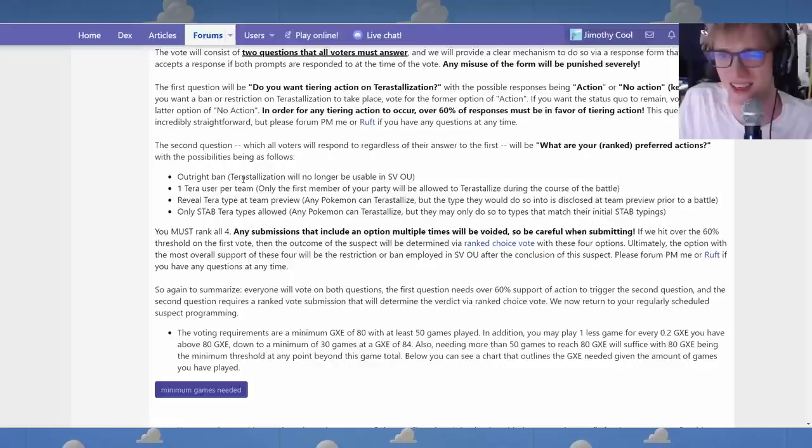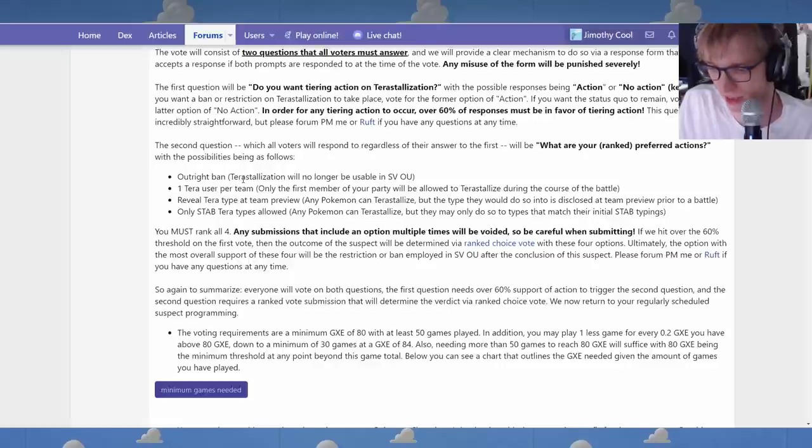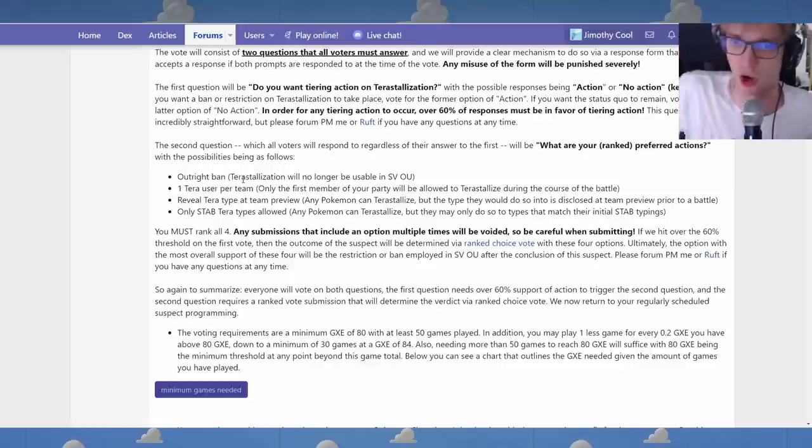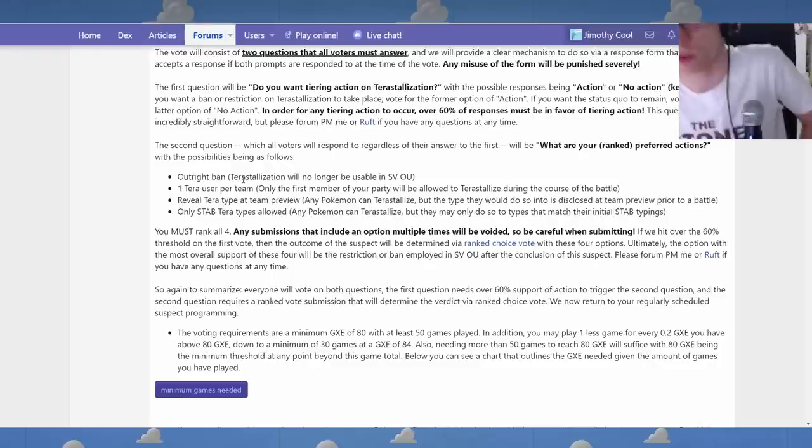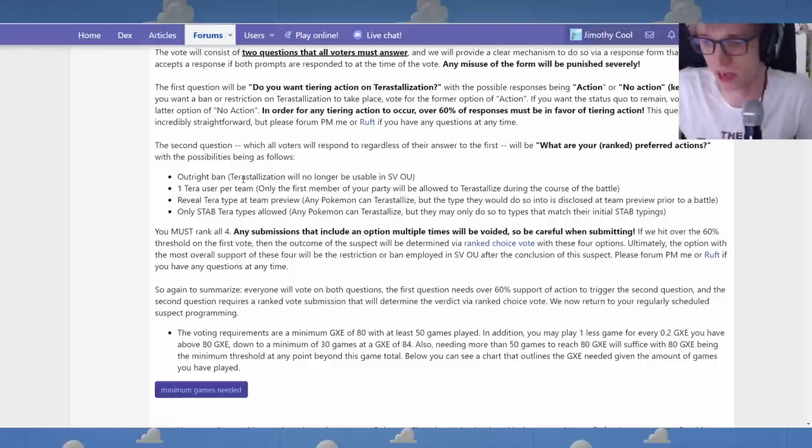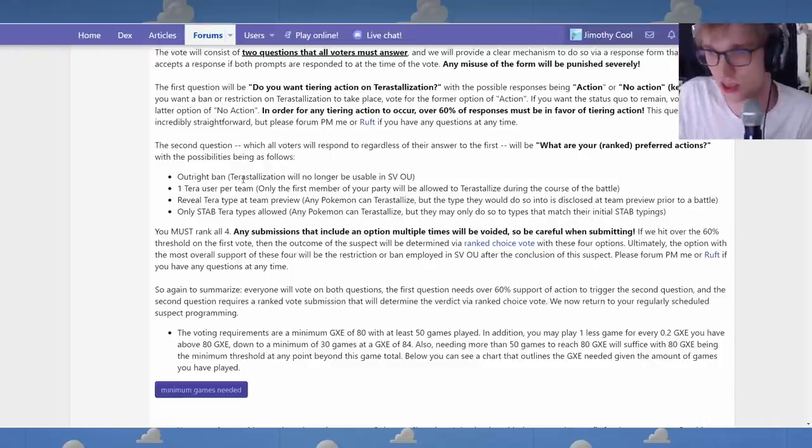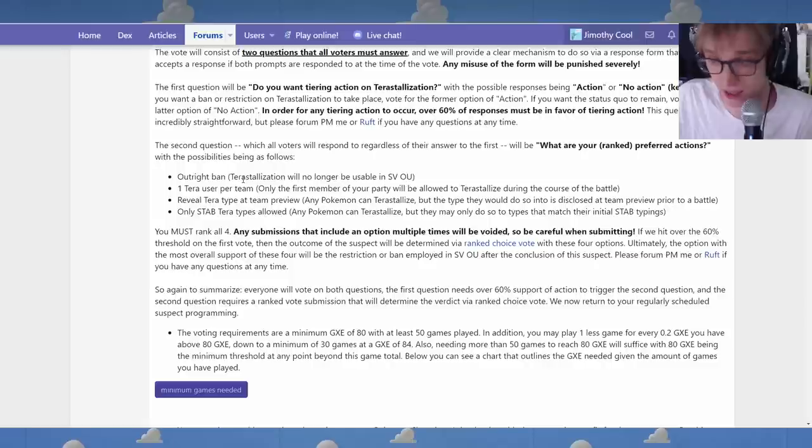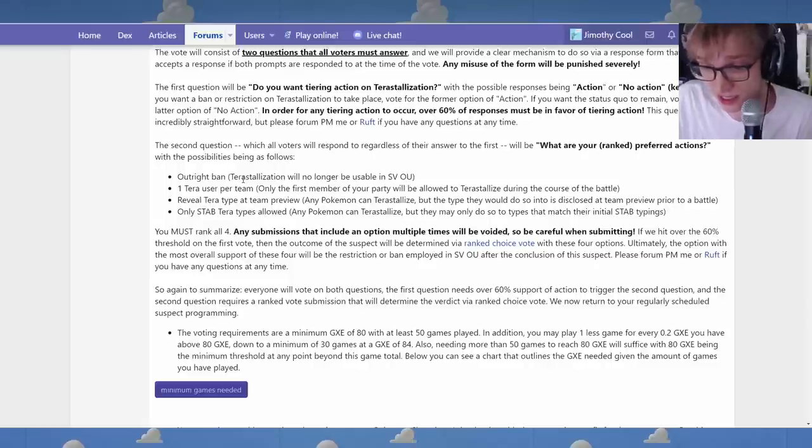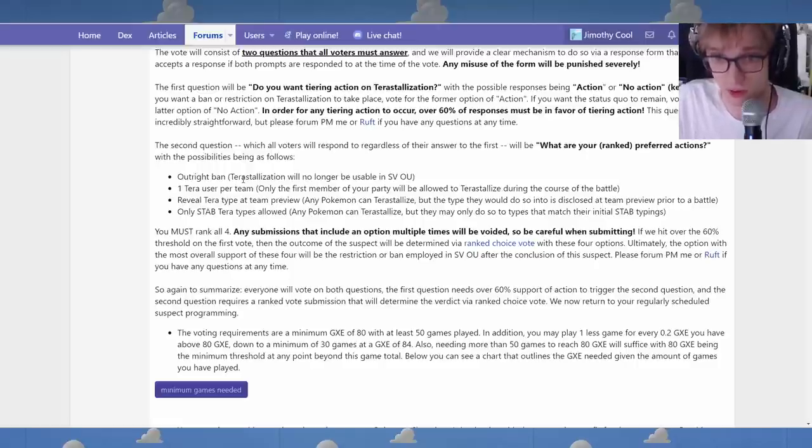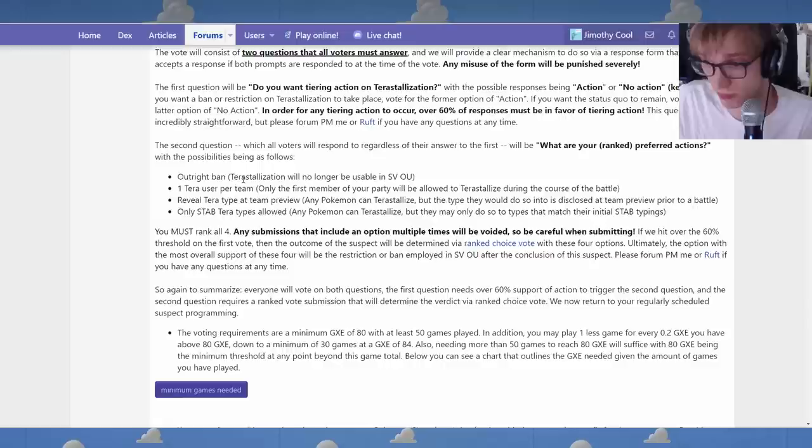I think that these gimmicky new mechanics are flashy in a very obvious way, but we don't need them for Gen 9 to be new and cool and interesting. There's so many new Pokemon to use. There's so many new mechanics. It's an entirely different pool of Pokemon and stuff to use. That's where the variety comes from.